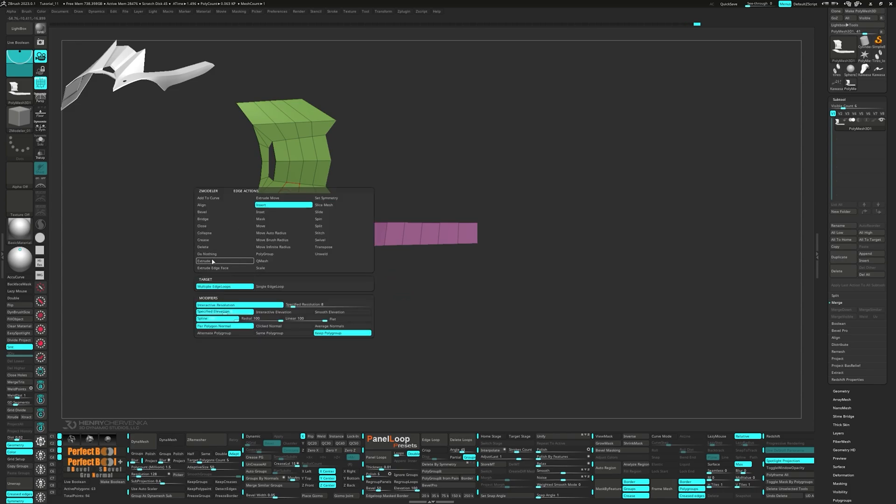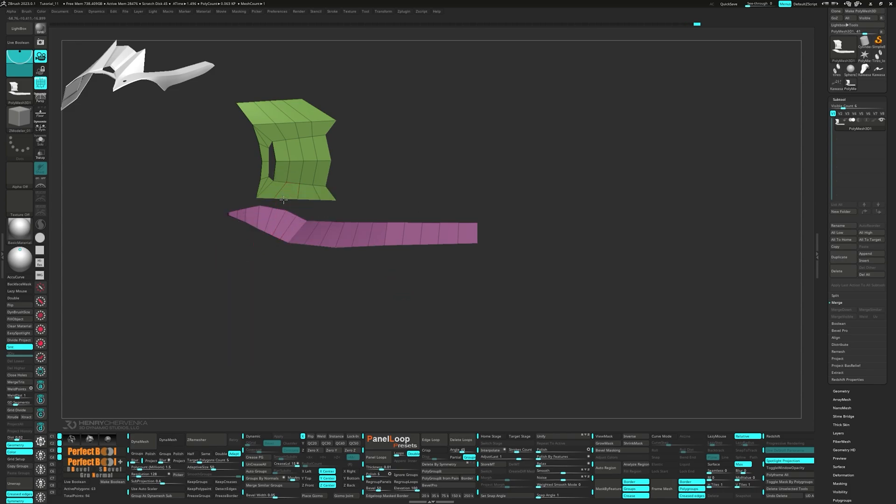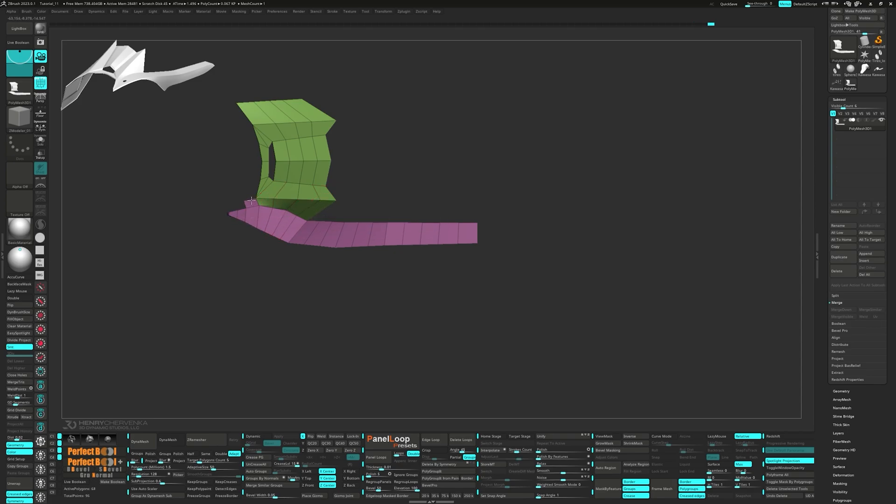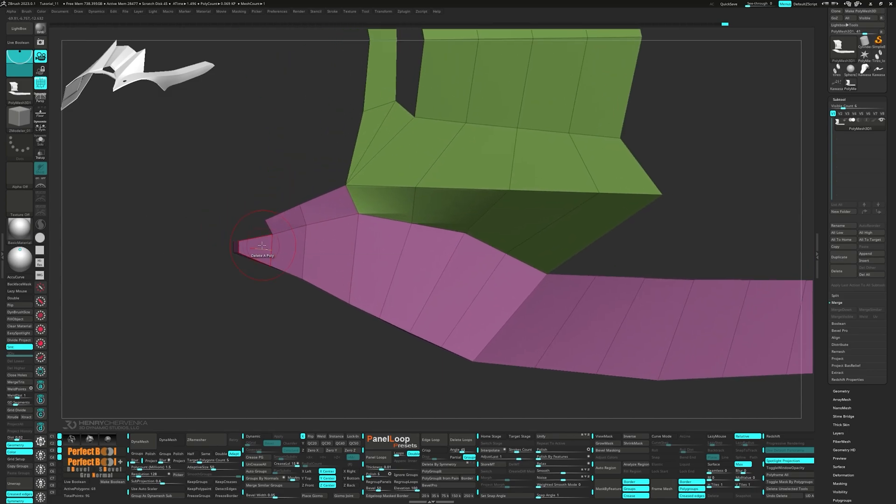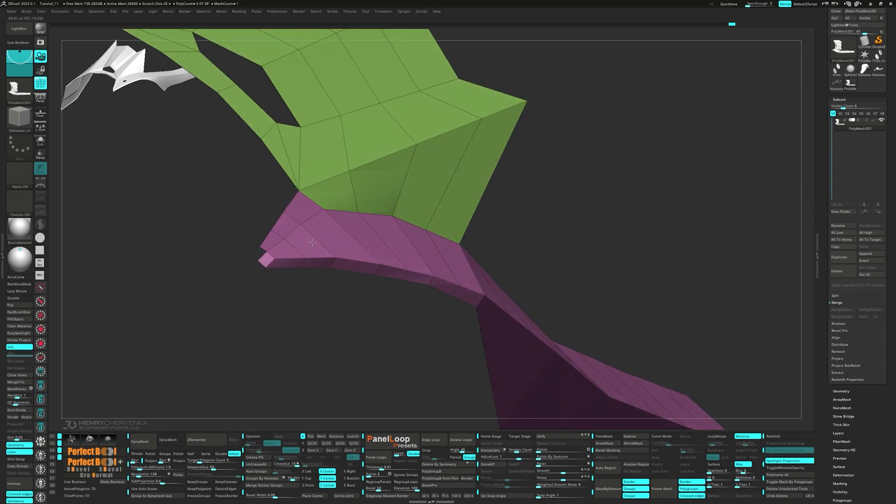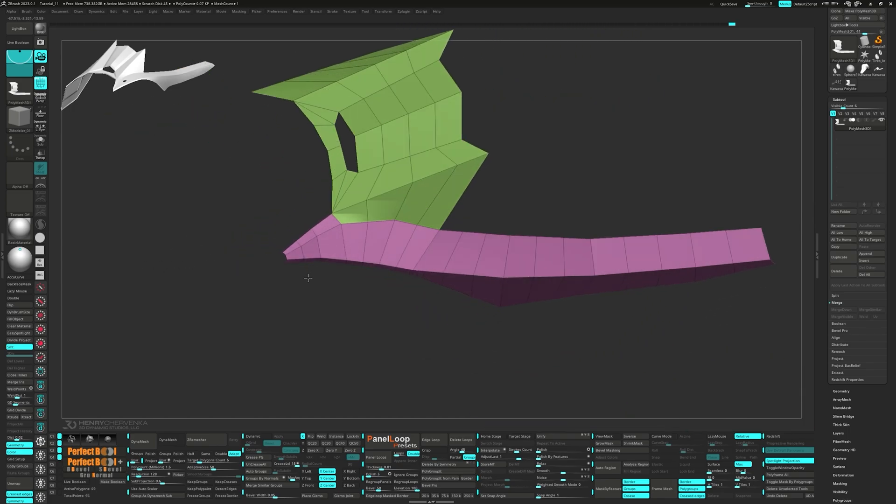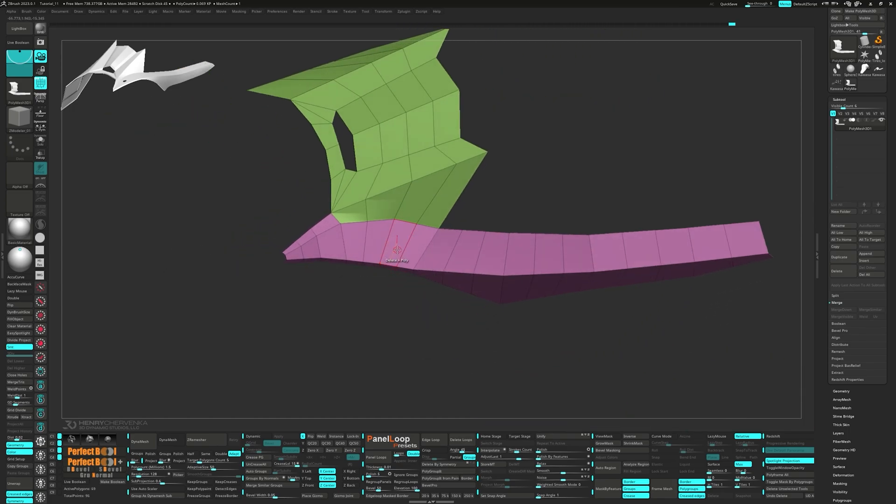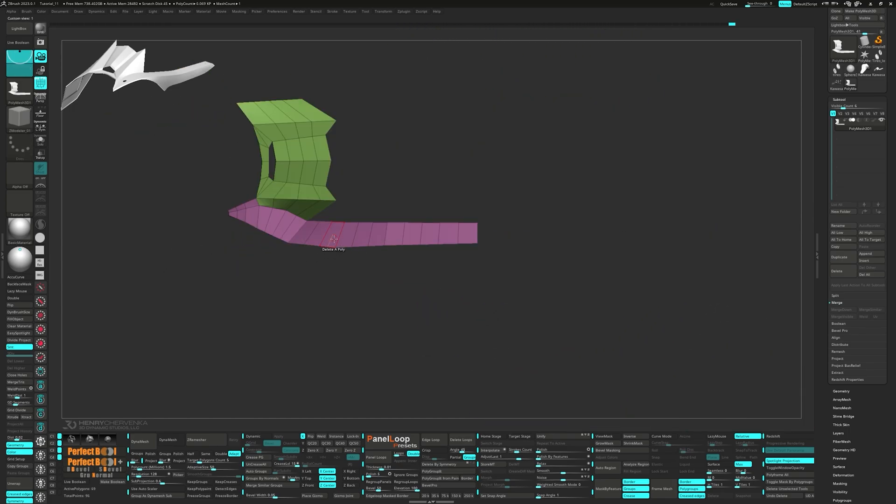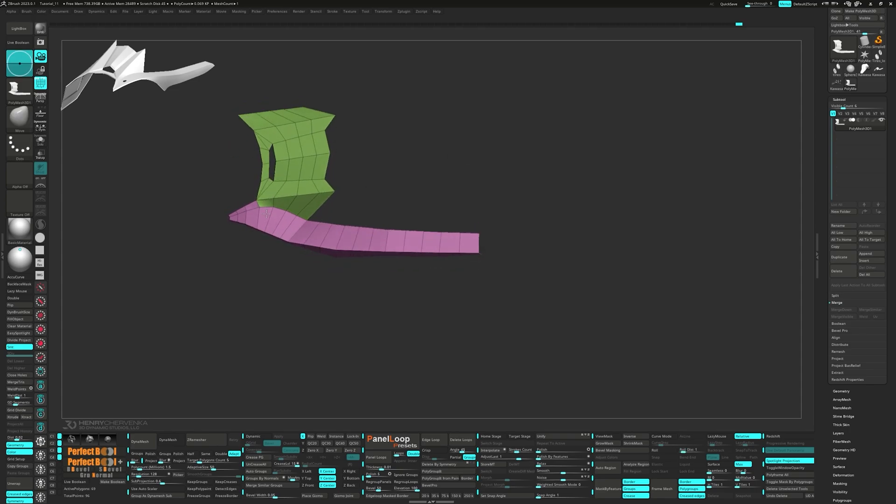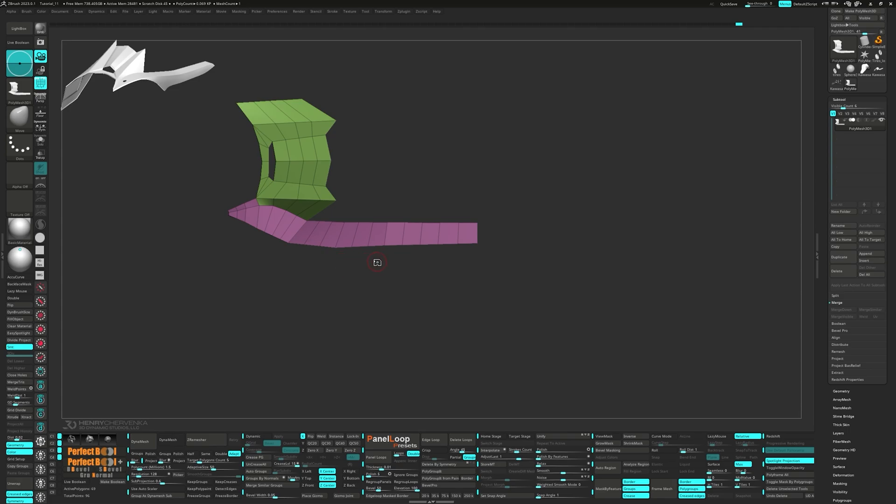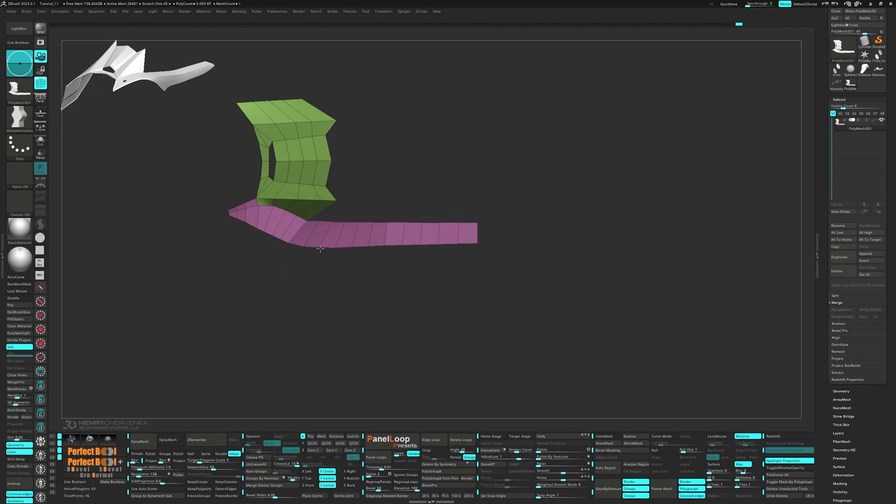Extrude the edges and then extrude the edges to connect both pieces. Let's use the Move brush to adjust the point to help with the curve. Switch to the Move infinite depth brush and make a few more point adjustments. Let's move them little by little until they start looking right.